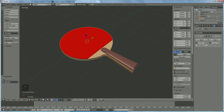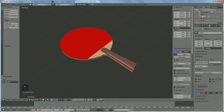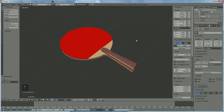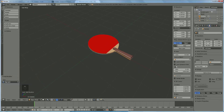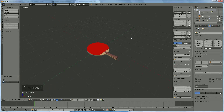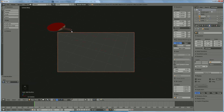The only thing necessary now is to bring it in front of the camera. Select the camera, lock camera to view, press 0 on the numpad, and position it.